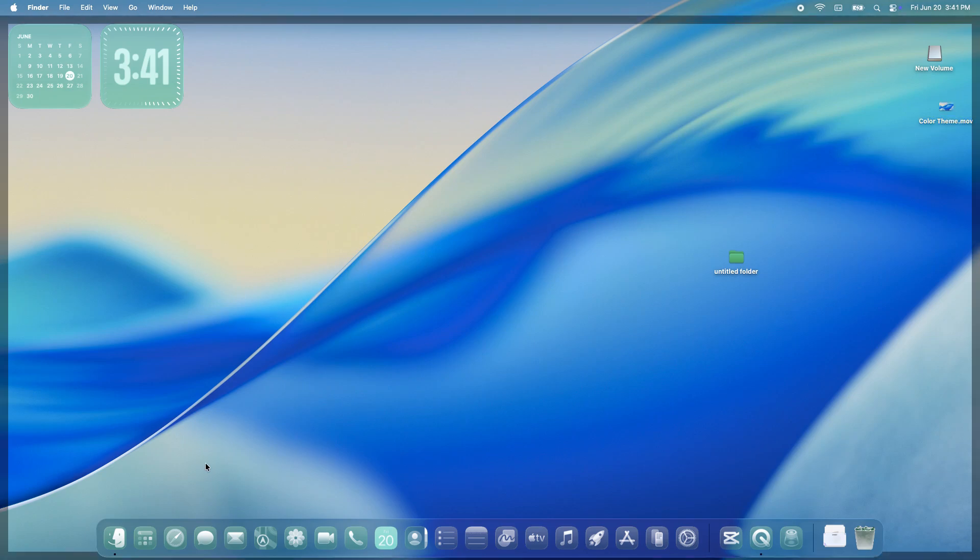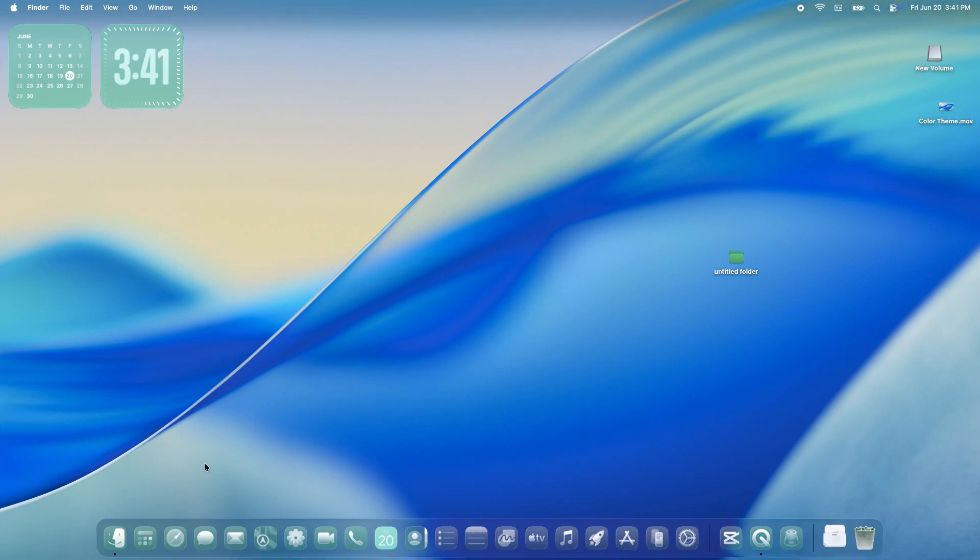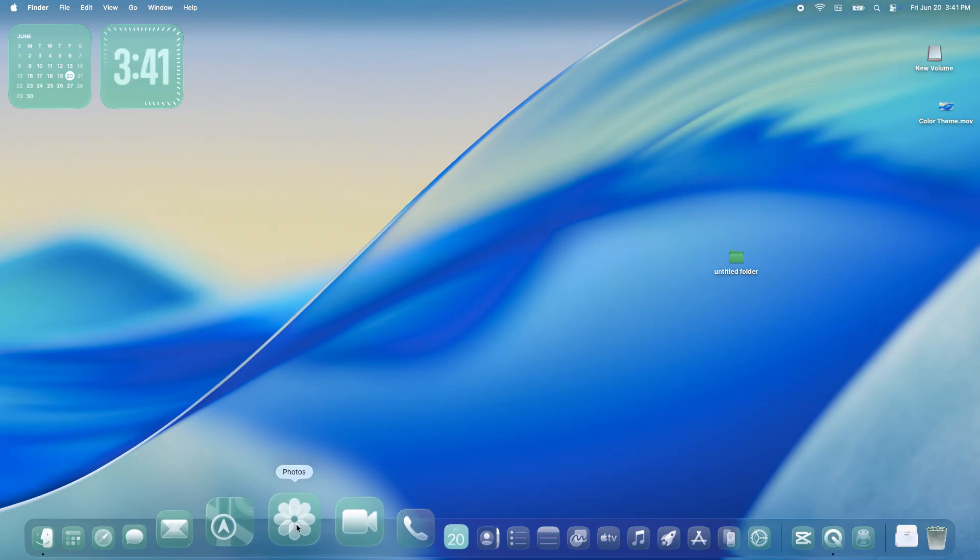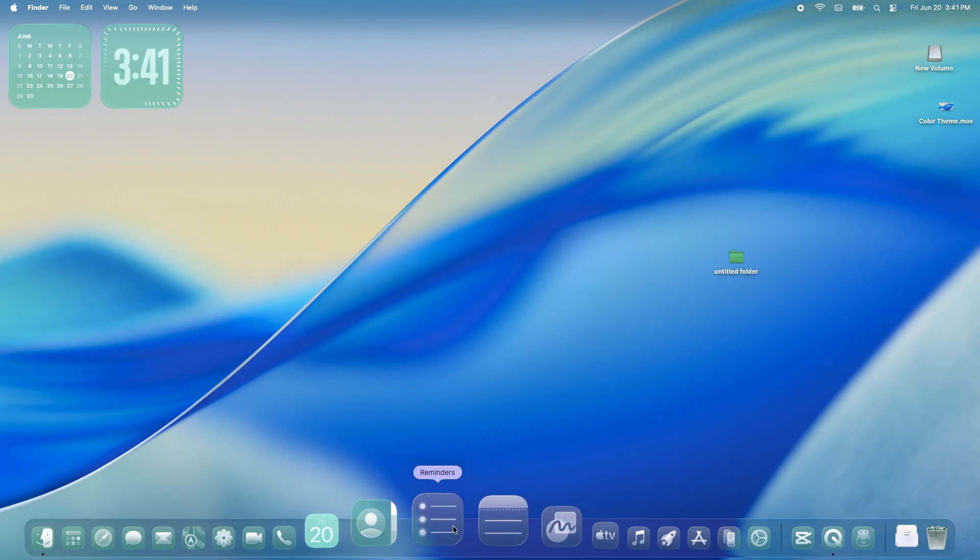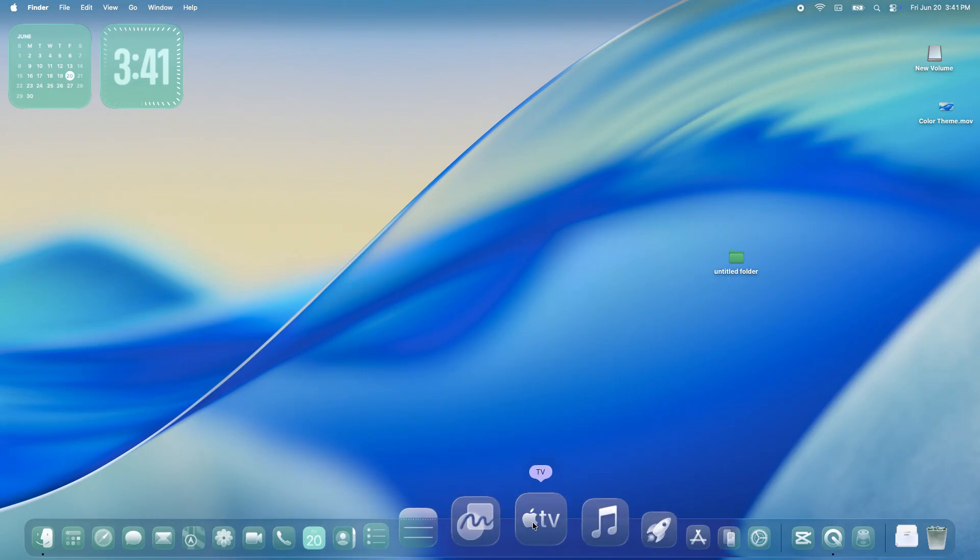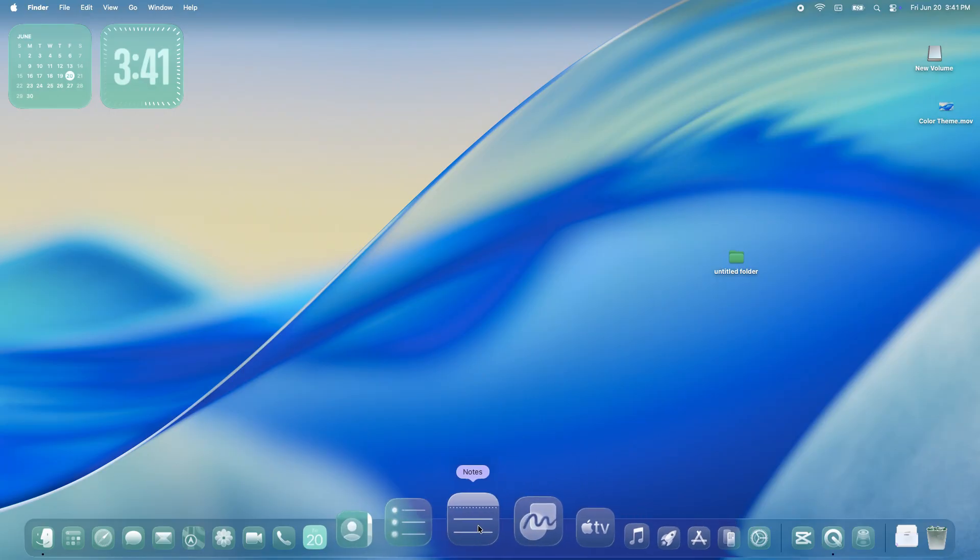Today we're talking about one of the coolest new features in macOS Tahoe: system-wide themes. If you love personalizing your Mac to match your vibe, you're going to want to stick around. Let's jump right in.